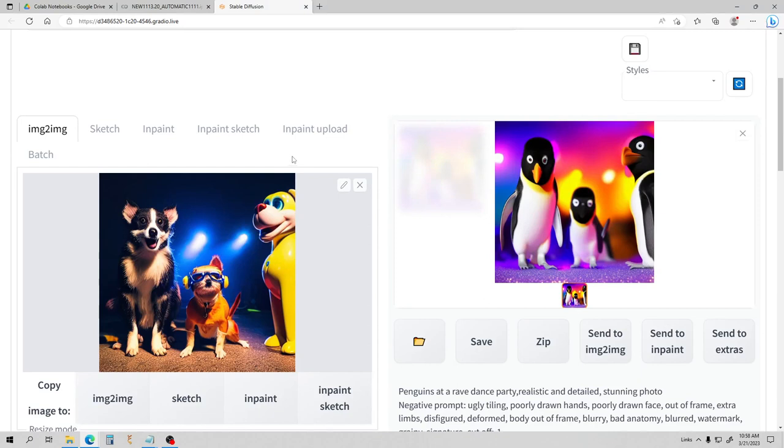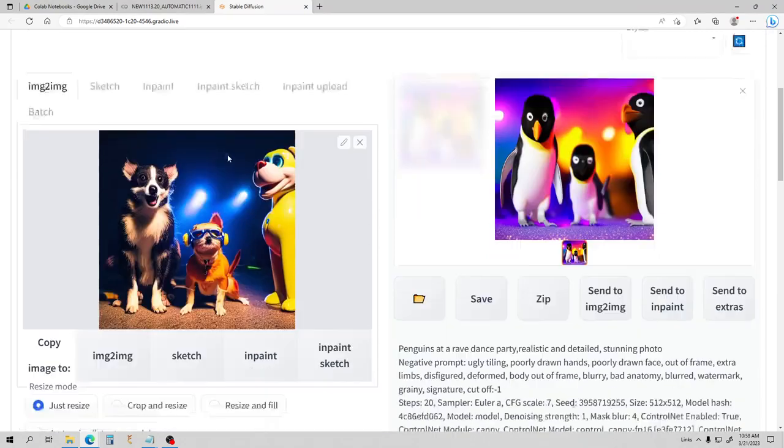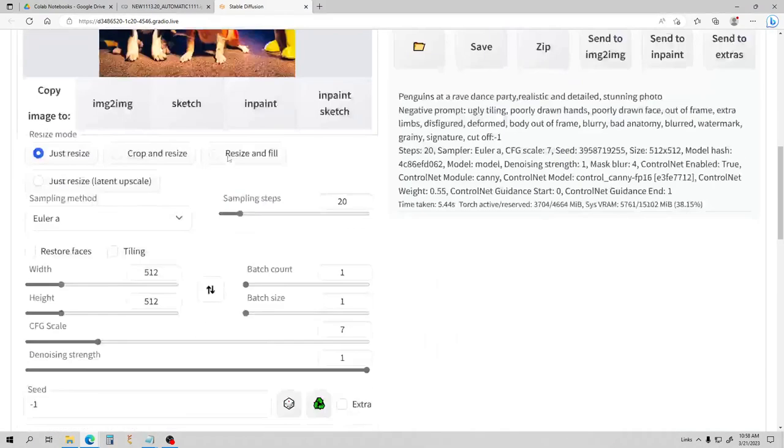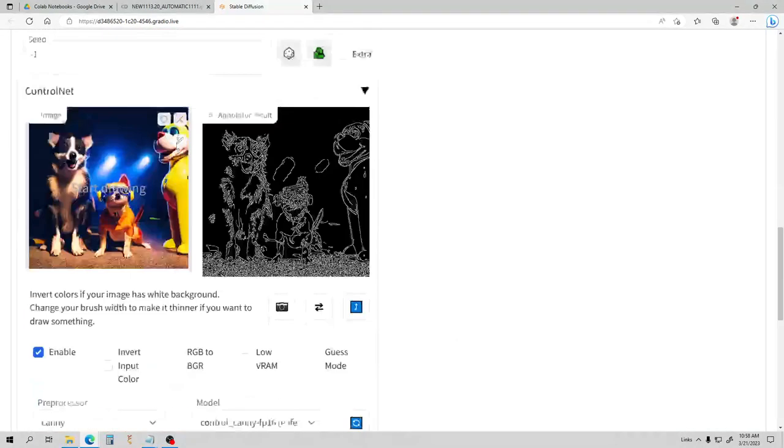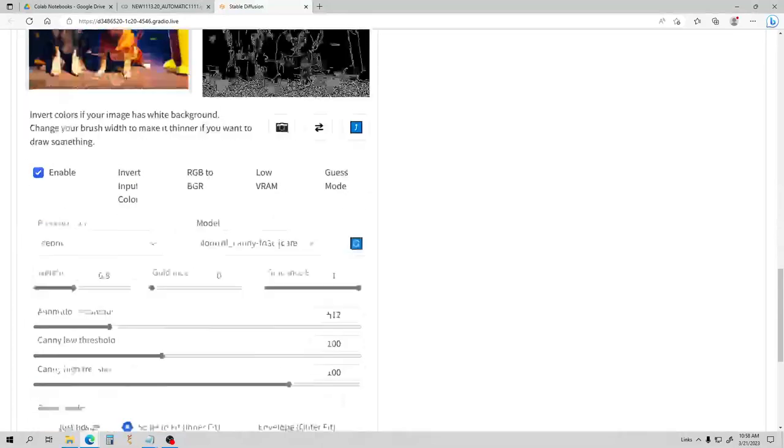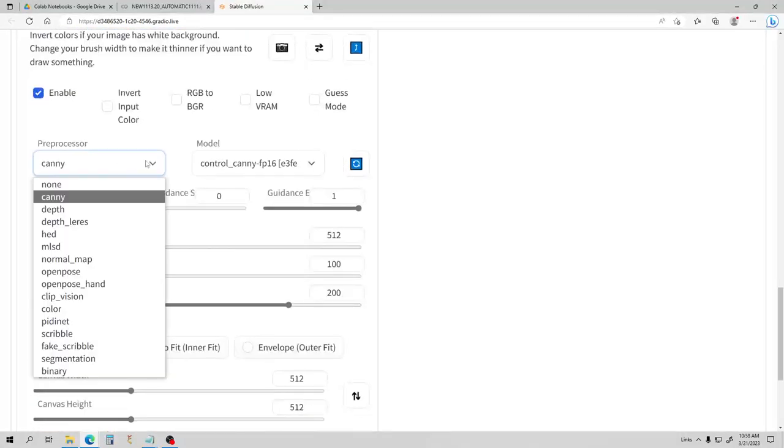Let's do penguins — this one's for my daughter, she loves penguins. And there we go. So you can see ControlNet is great. This is the one we were using for the video. Now let me show you several other things.